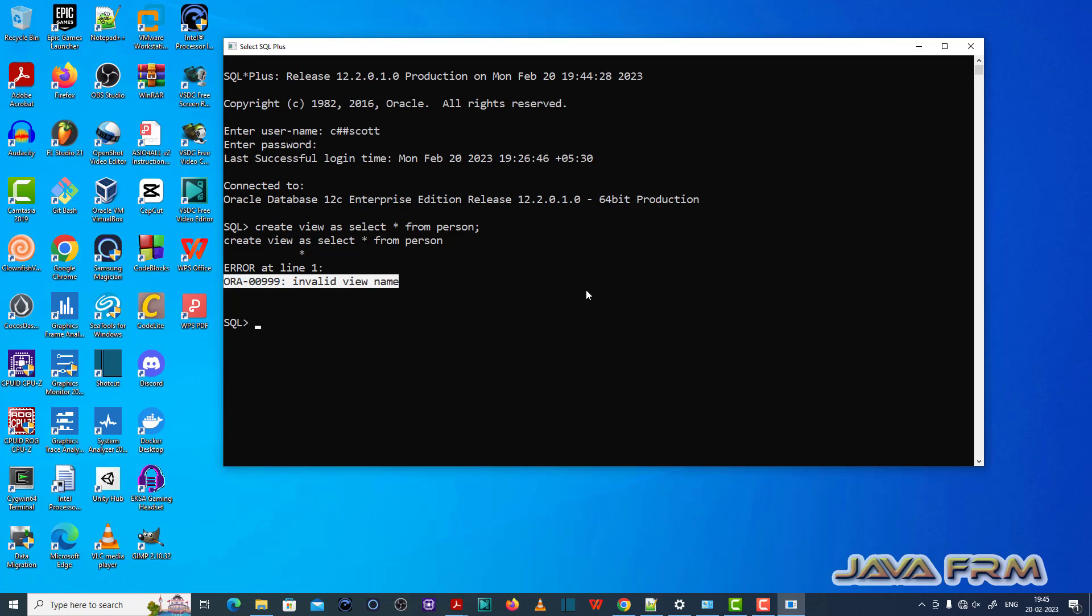In the query you can see that I did not specify any view name. That is the cause of this issue.